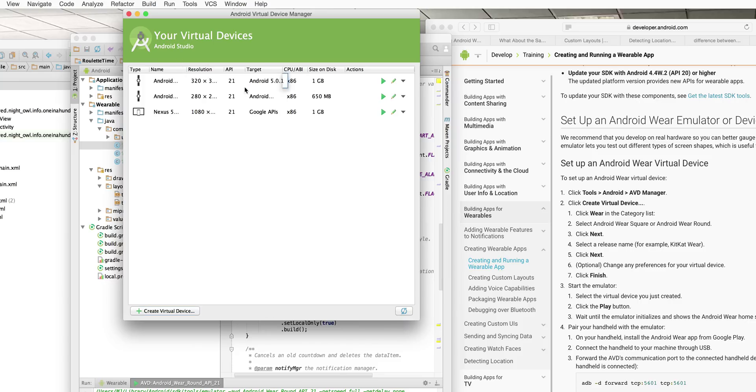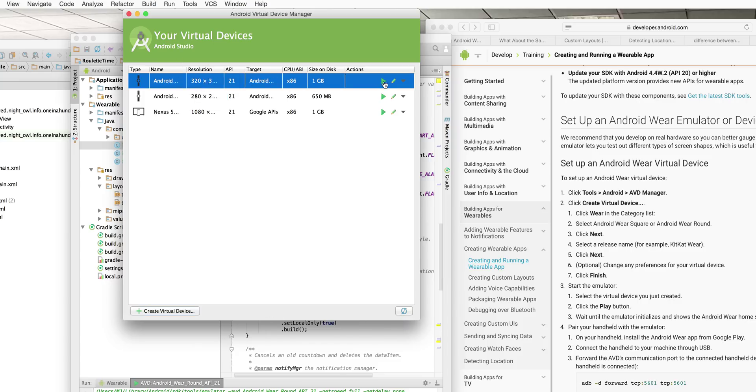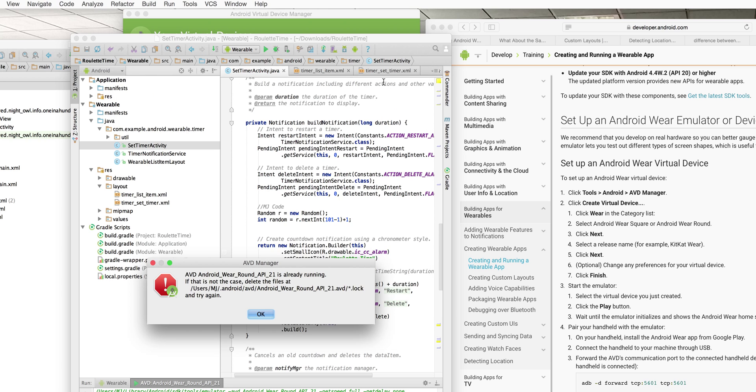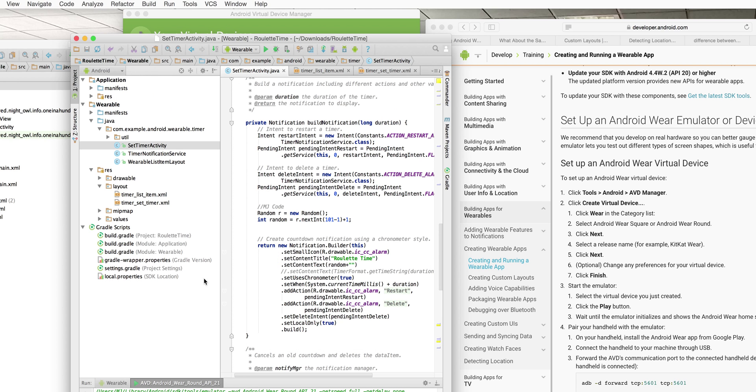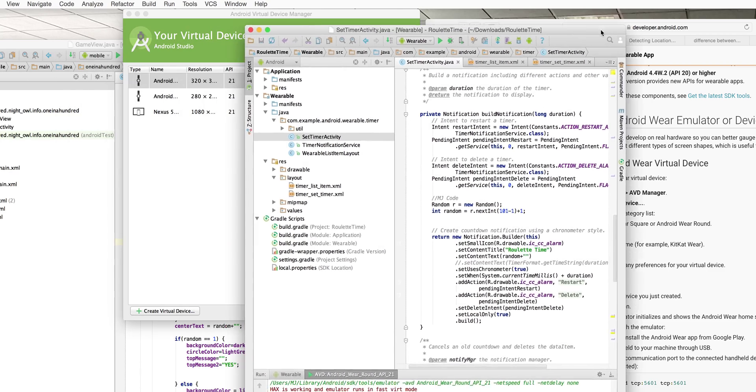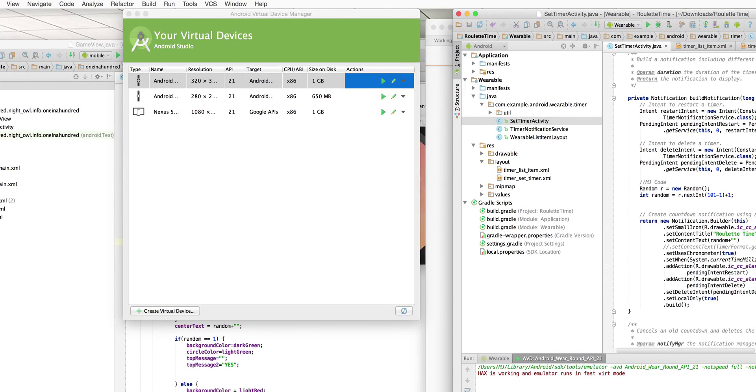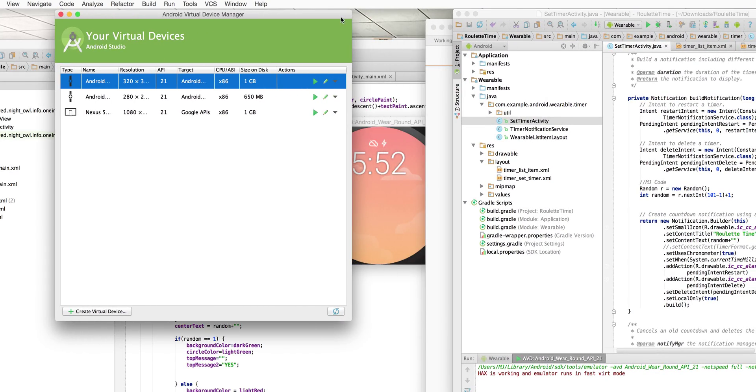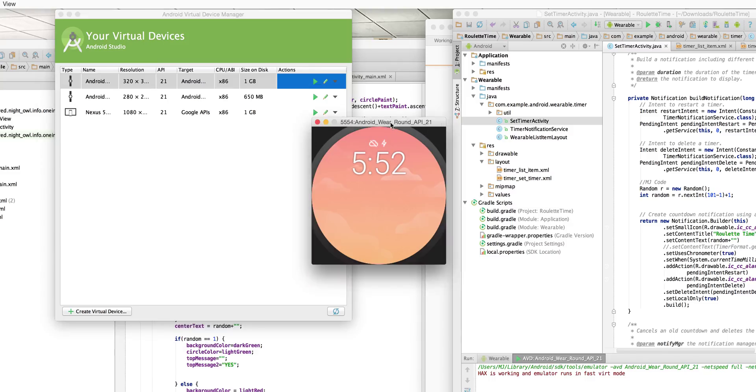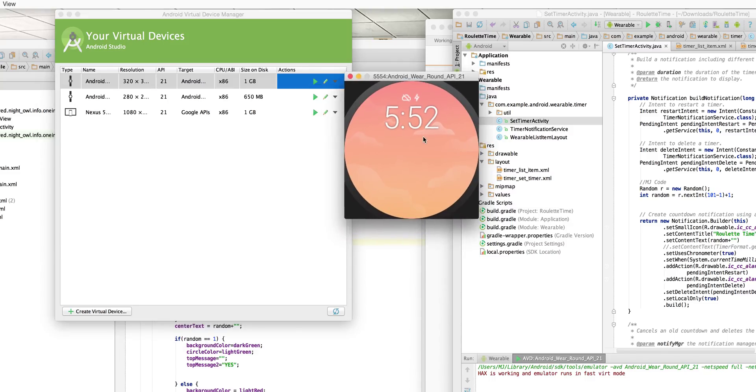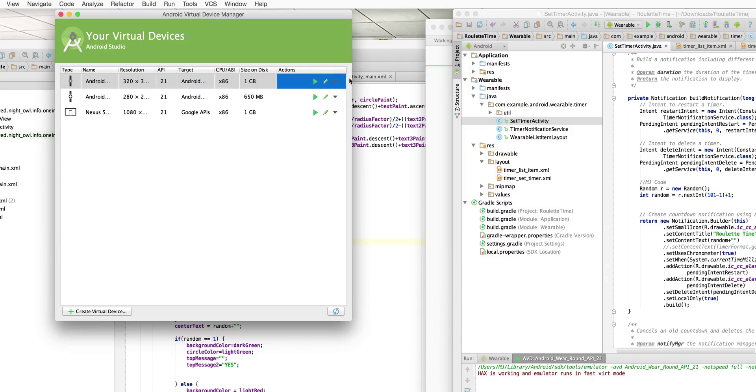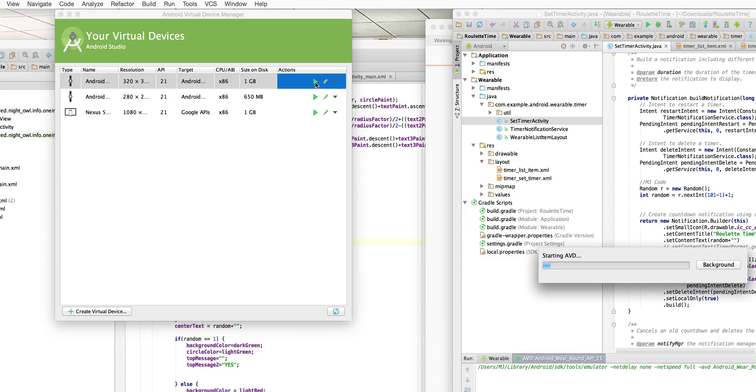There we go and then what you can do is you can click this little play button and I think because I've got that other emulator running it's not working too much. But then you get your little emulator guy. Let's see if this runs now.